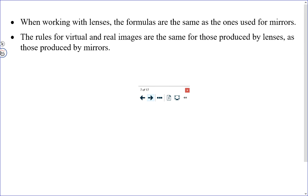It's important to note that when the real image is produced by a mirror, the image is on the same side of the mirror as the object, because the light has to reflect off the mirror to get to the screen. Whereas when you produce a real image with a lens, the image is on the opposite side of the optical device, because a lens produces an image by having light go through it while it refracts.